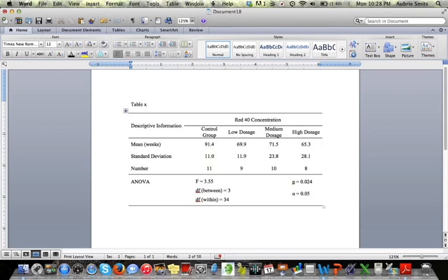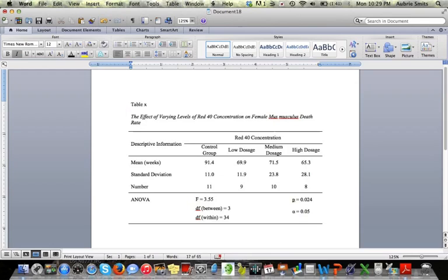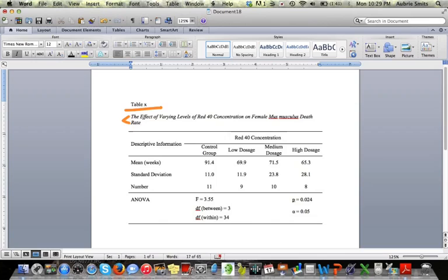And then you'll want to space down, double spacing here, and then add in your title. You'll notice that that is italicized, and it's single spacing within the title. So there's a double space here, single spacing within the title.